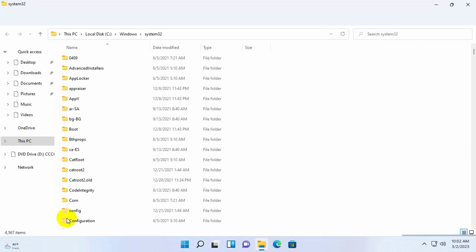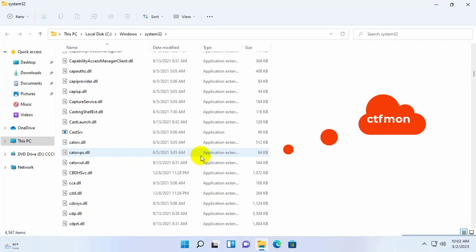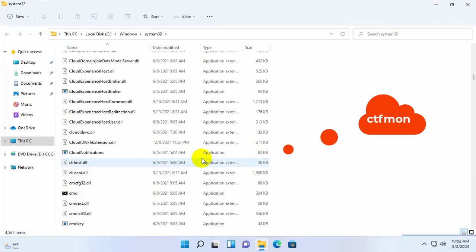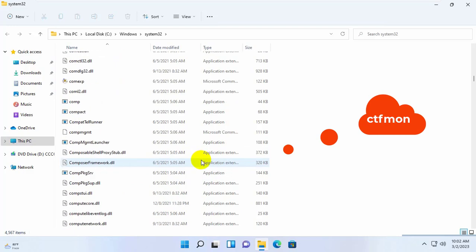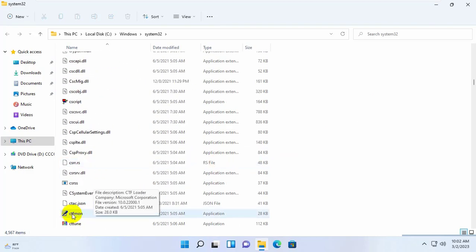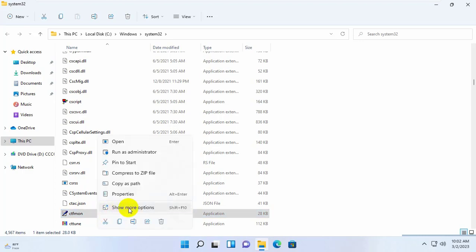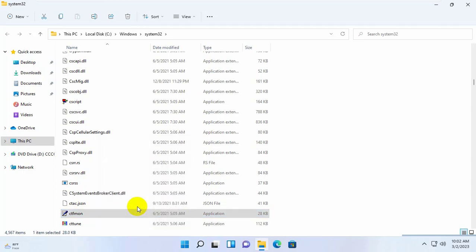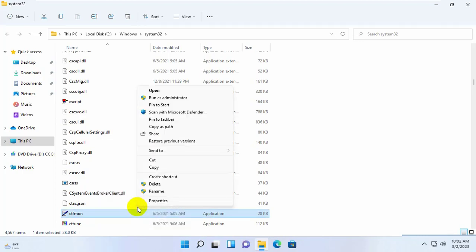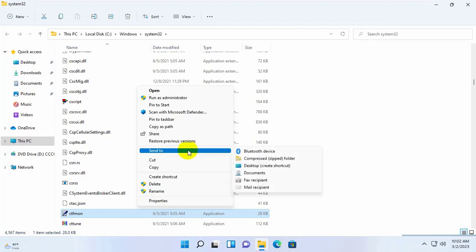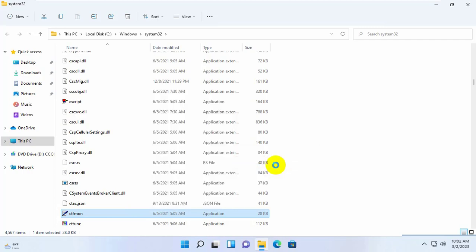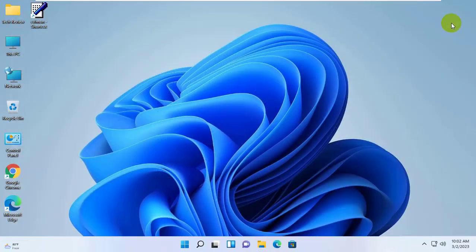After opening the System32 folder, find a file whose name is ctfmon. Right-click on ctfmon. Click on Show More Options. Click on Send To, and click on Desktop — Create Shortcut. Now close this window.